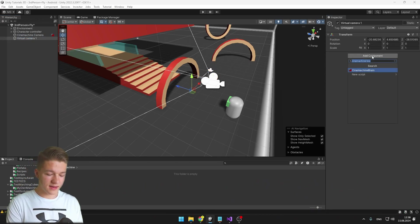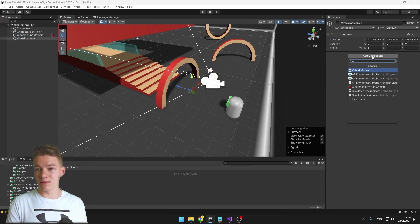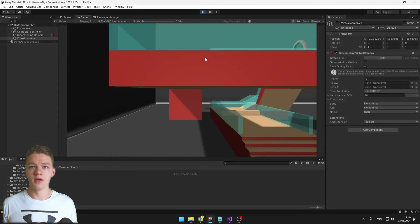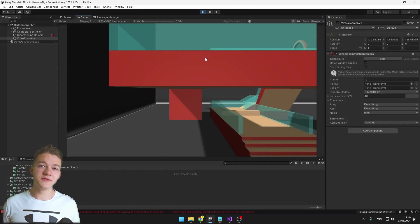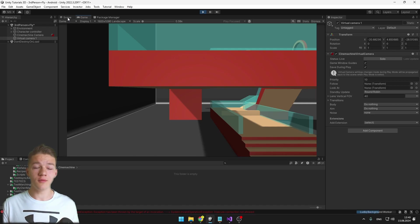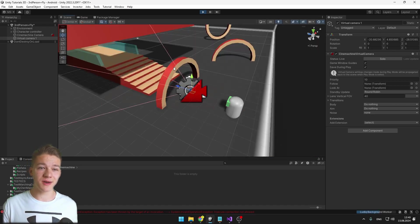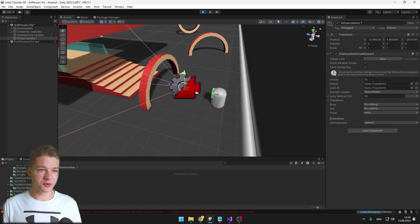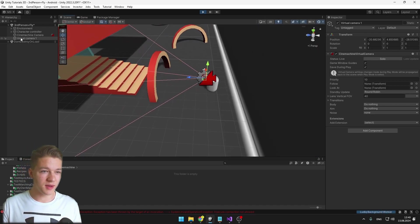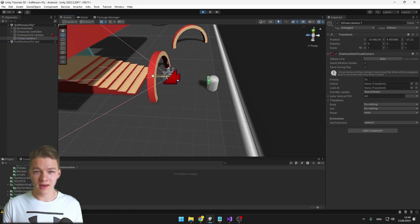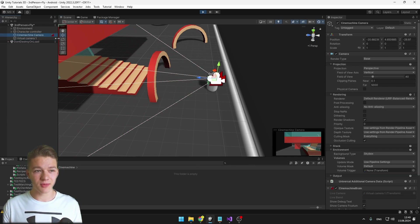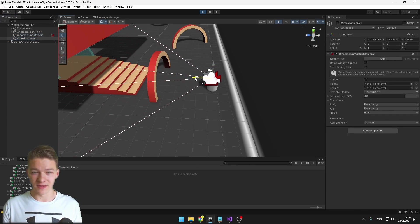Create a new empty object and add the virtual camera component to it. Right now, as we have just one virtual camera, the SignMachine Brain will always be following this one. So if I go into the scene and play the game, I can check the virtual camera and we'll see that the SignMachine camera is moving with it.